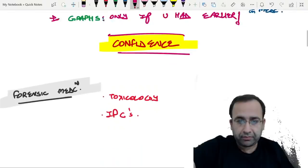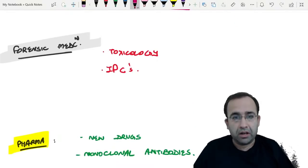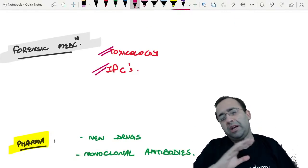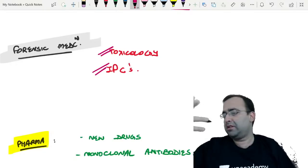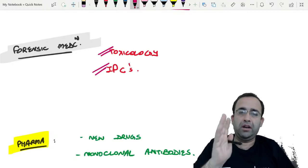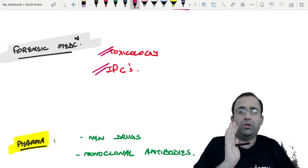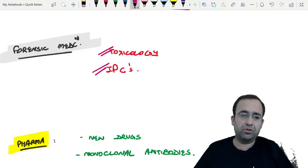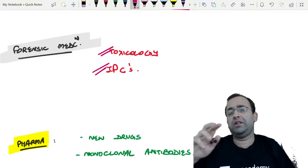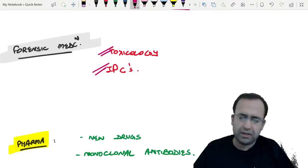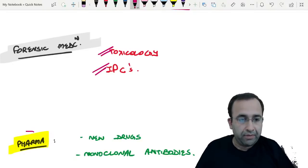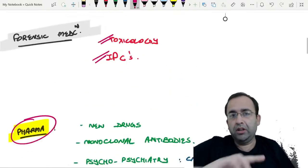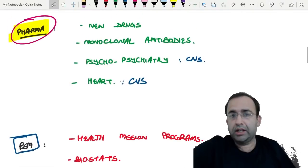Next, Forensic Medicine — toxicology and the IPC. All the IPC sections: revise them before your exam in the last two days. With respect to toxicology — snakes, images, poisons — everything.